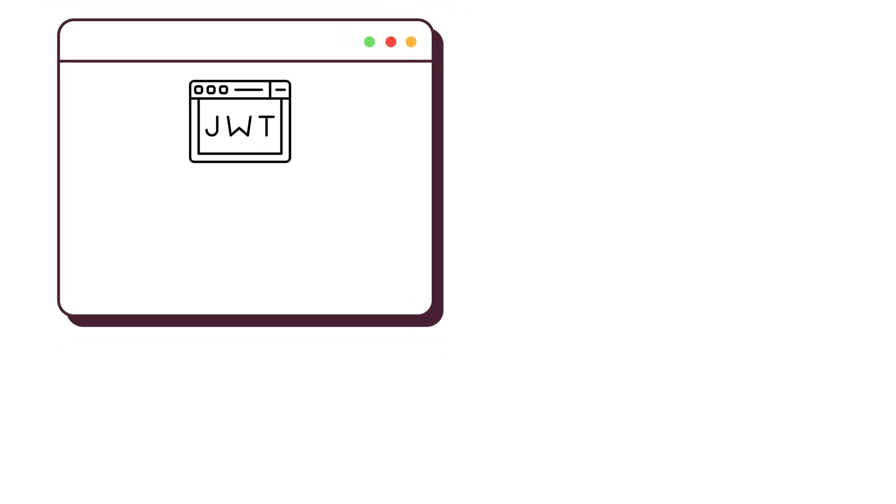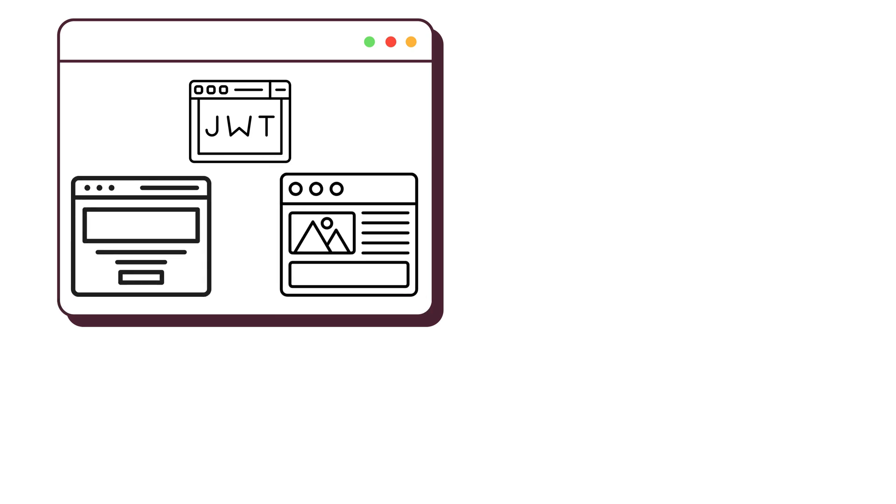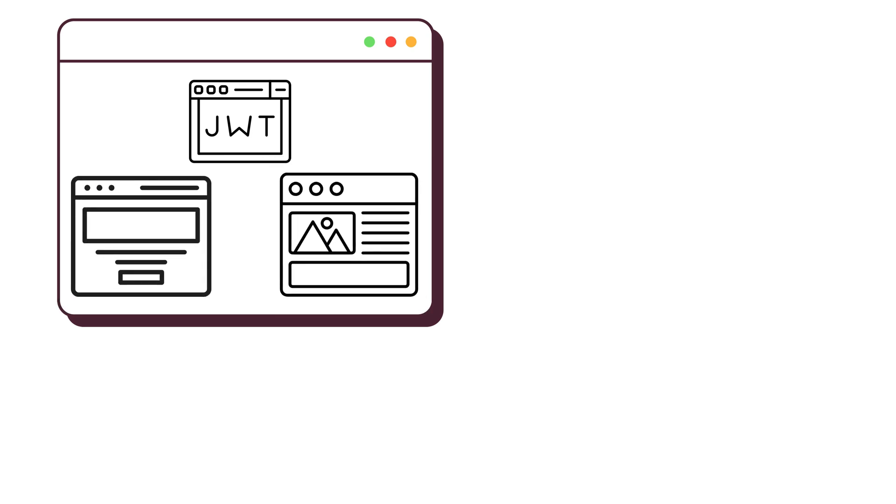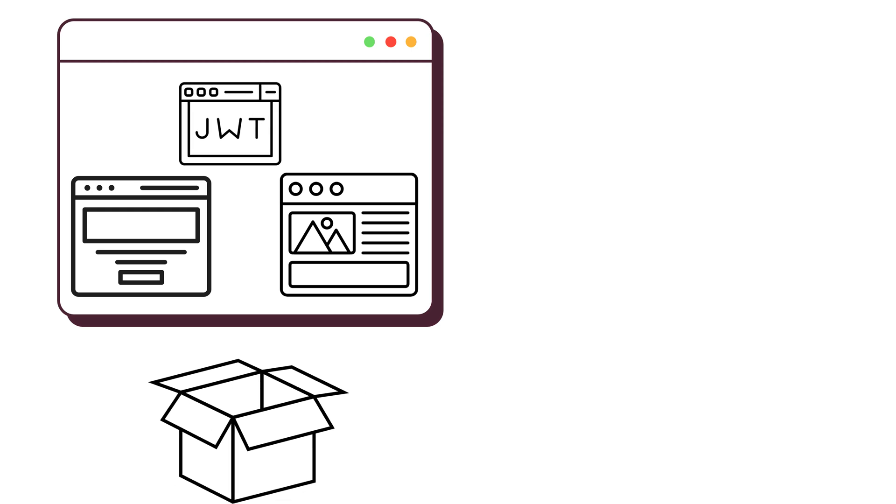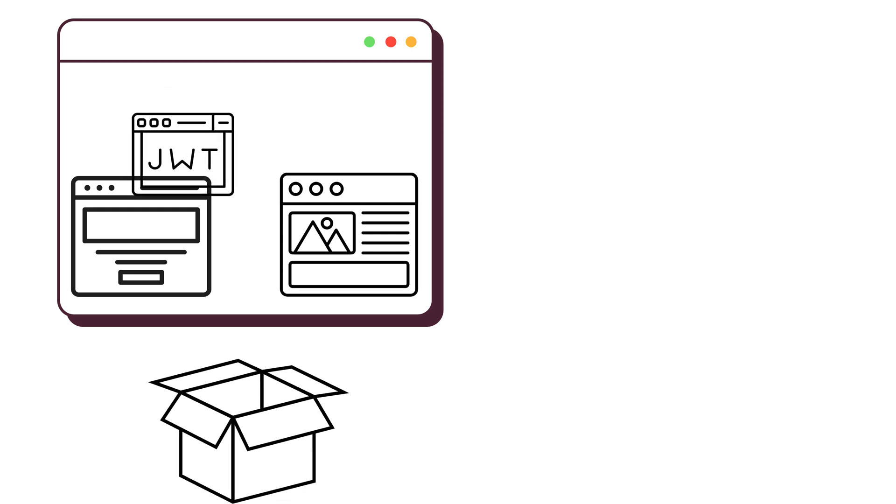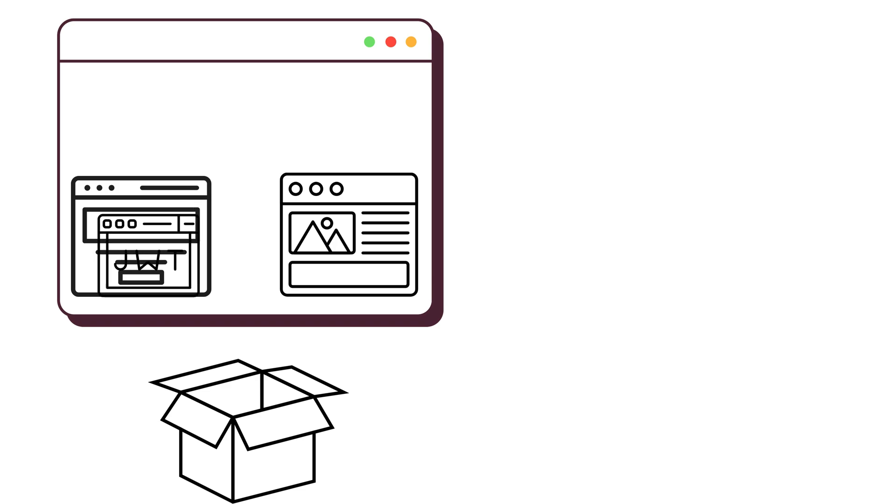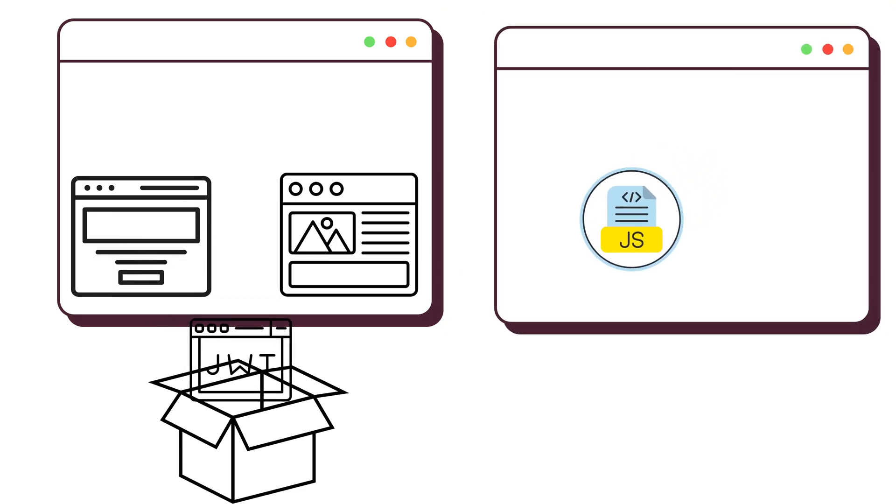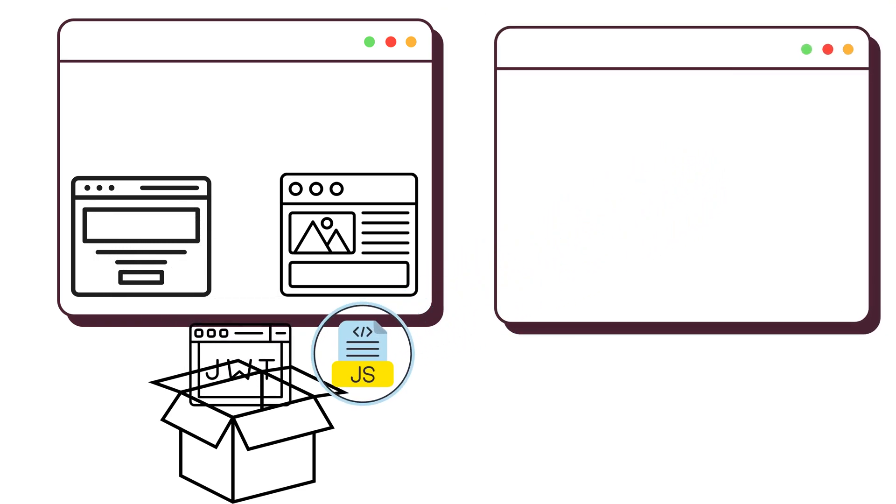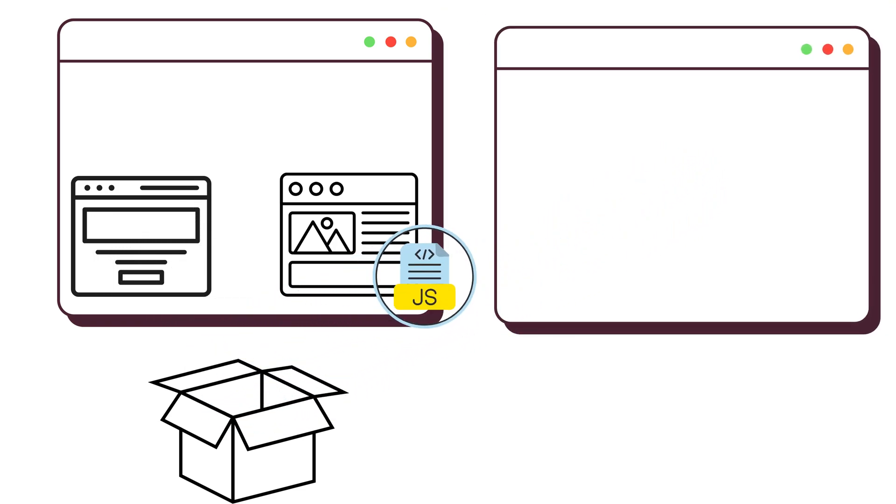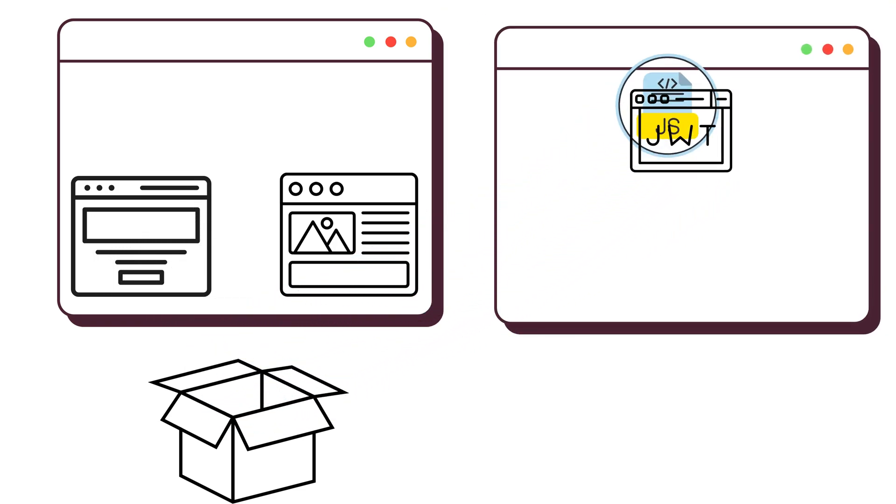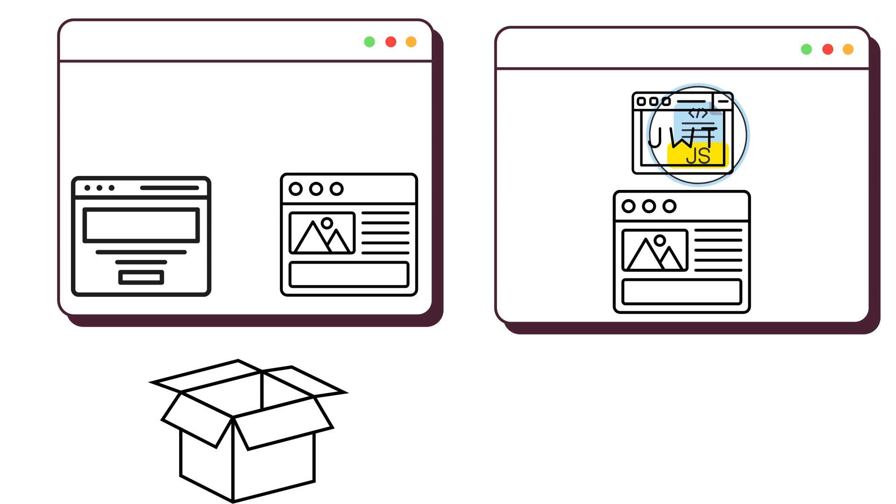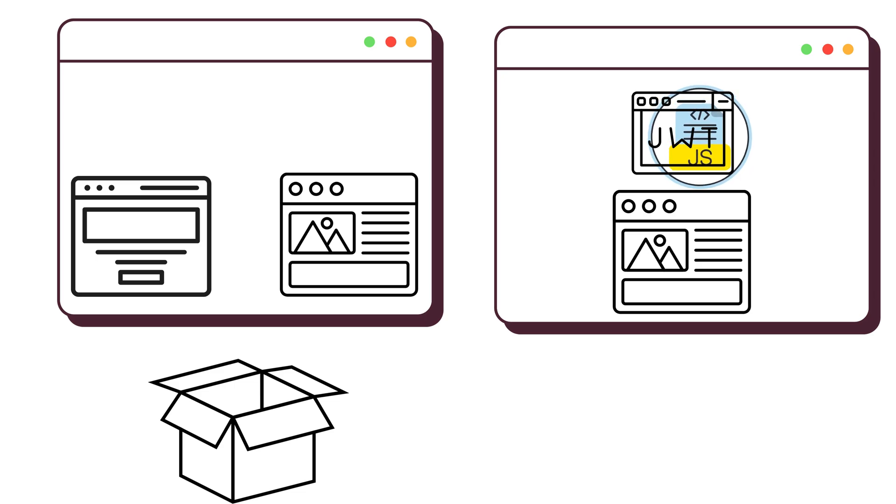We'll create a simple app that uses JWTs for authentication. One page for login, one for a dashboard. We'll store the JWT in local storage, just like thousands of apps are still doing it. Then I'll inject some JavaScript, steal the token, and use it to log in as the user without their password. After that, we'll explore four ways to stop this.